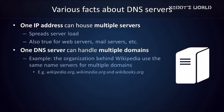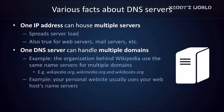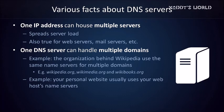One nameserver can be authoritative for multiple domains. For example, the organization behind Wikipedia uses the same nameservers for multiple domains, including wikipedia.org, wikimedia.org, and wikibooks.org. Another example of this is when you register a domain name. In most cases, your domain name will use the nameserver of the company that hosts your website for you.